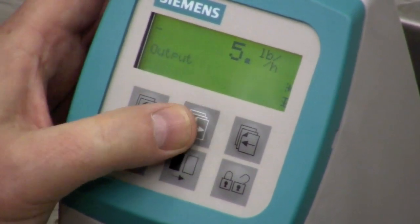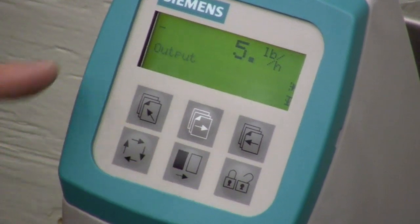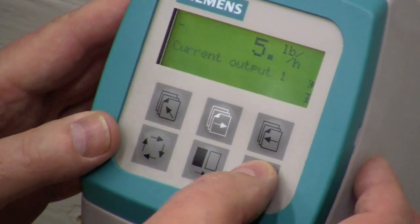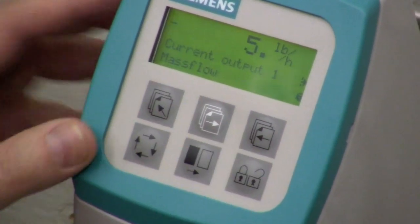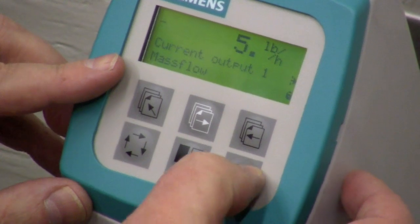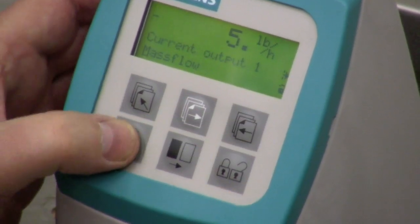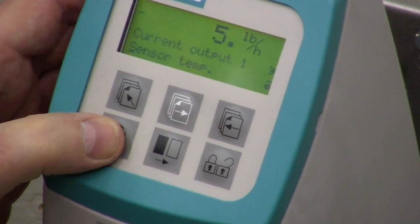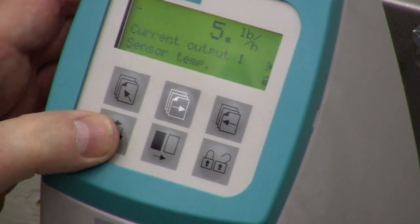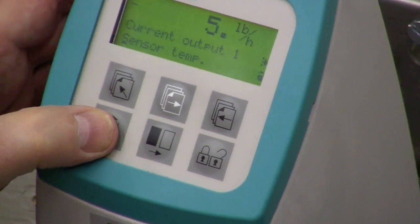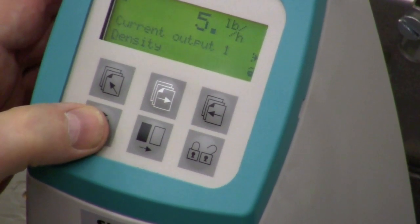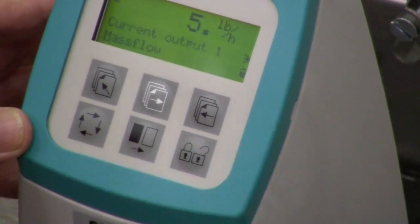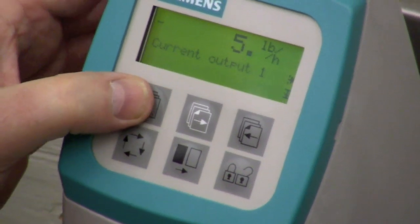Once you're done with your basic settings, you set up your output — that's the next item over. Unlock. Now you set up current output one. For instance, our current output is set up for mass flow. If we wanted to change that, we'd unlock it and use the select button. We can change it to fraction, volume flow, sensor temperature, or density as our 4 to 20 milliamp analog output. But we're going to set it up for mass flow.